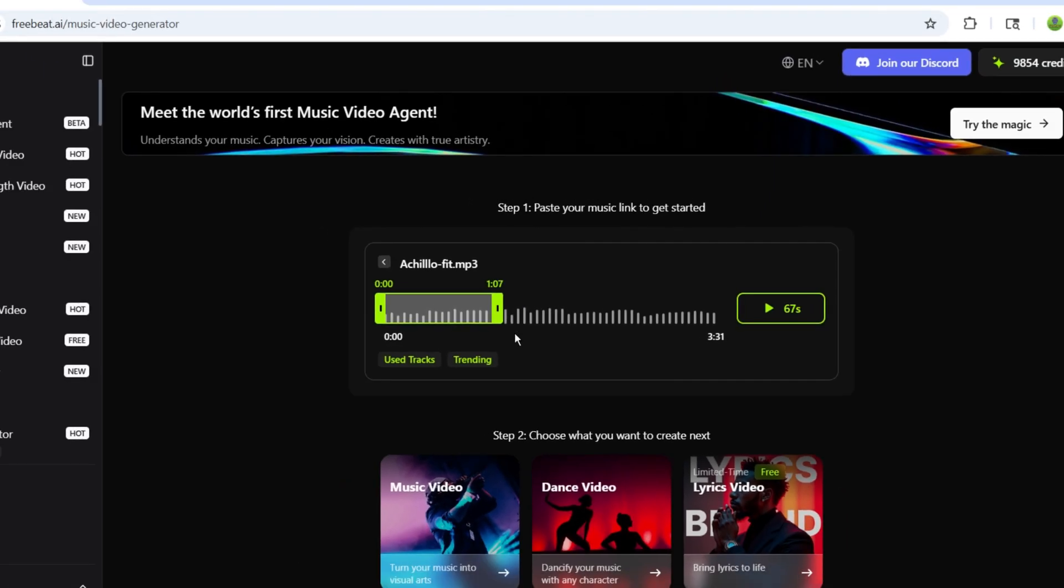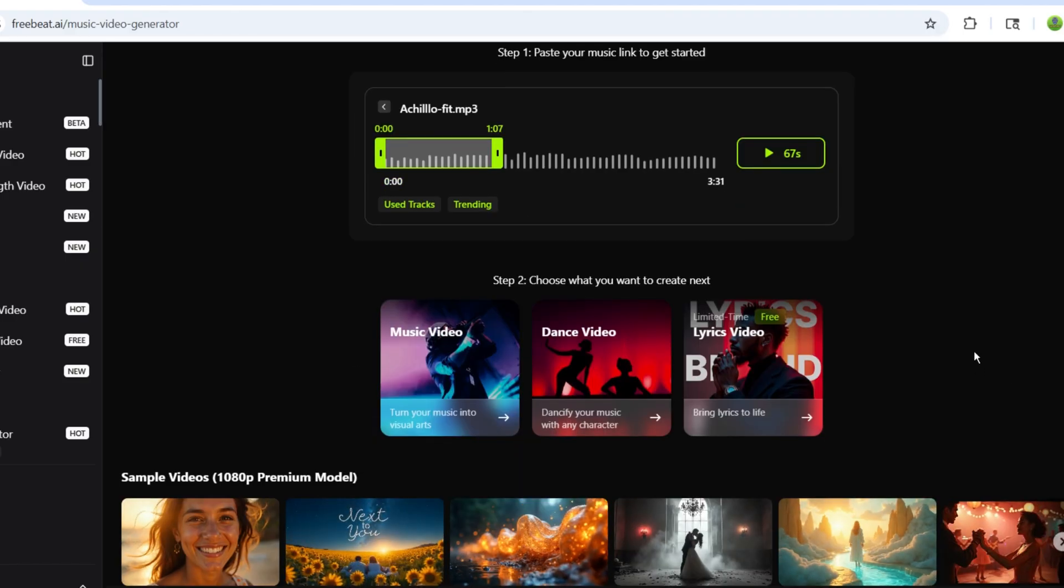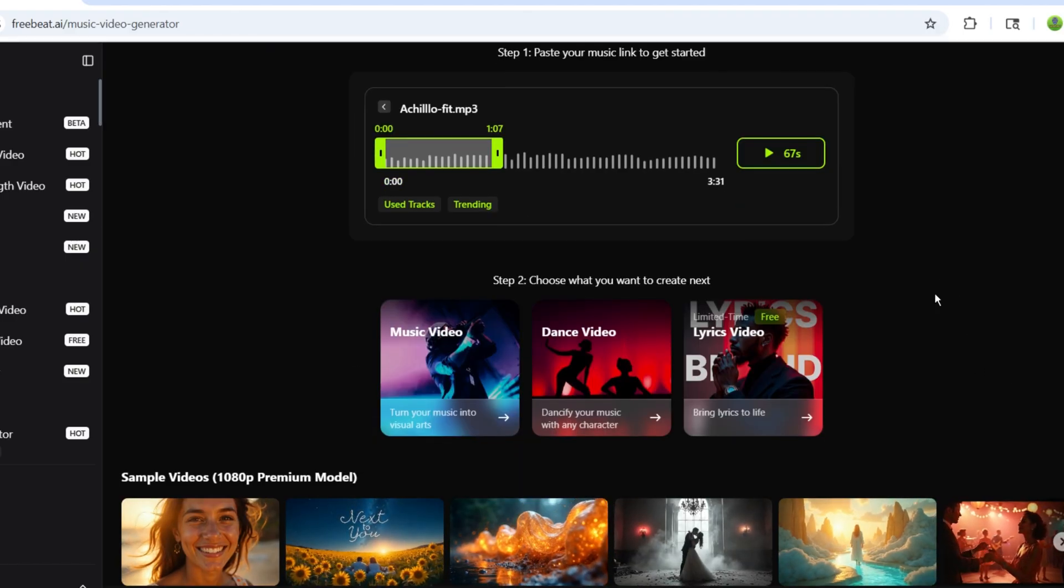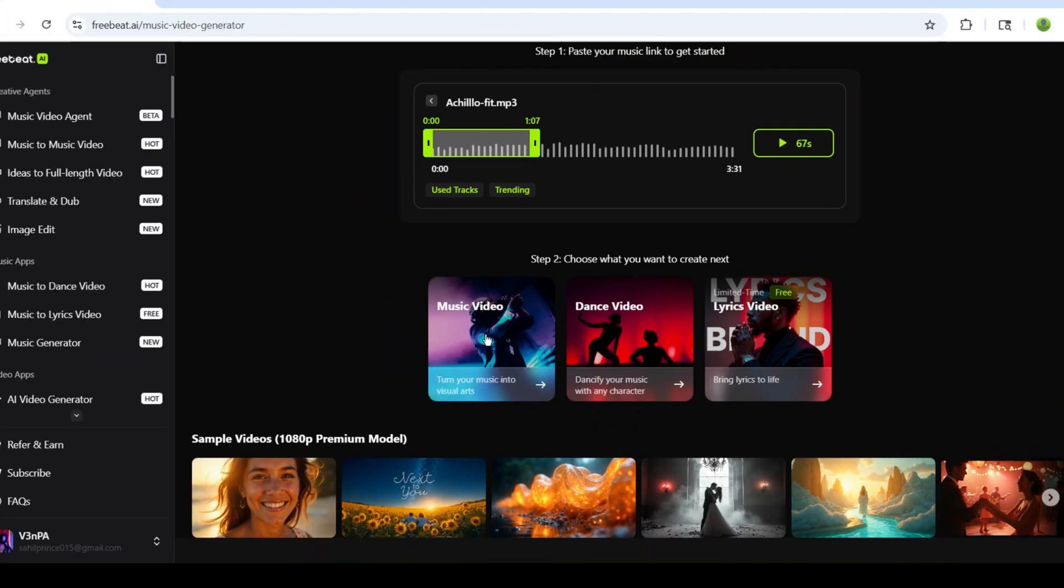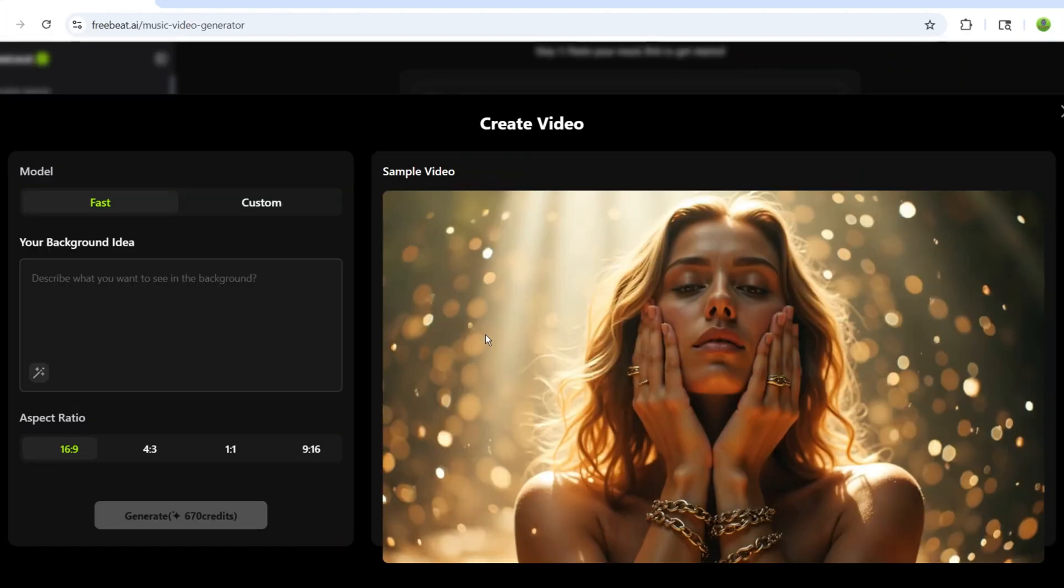Next, you'll see three options. Music video, dance video, and lyrical video. Choose whichever you like. Here, I'll select Music Video.